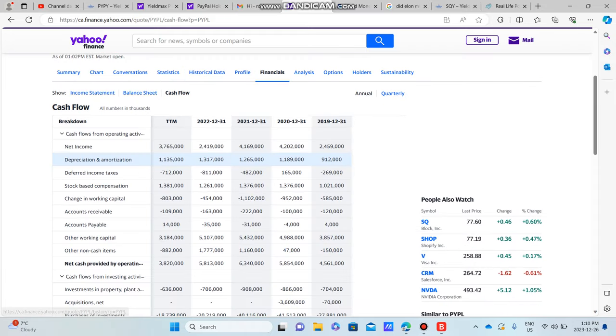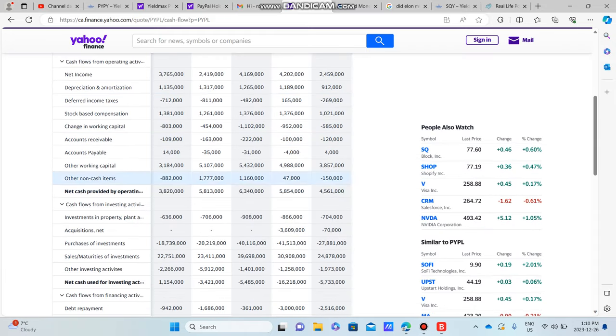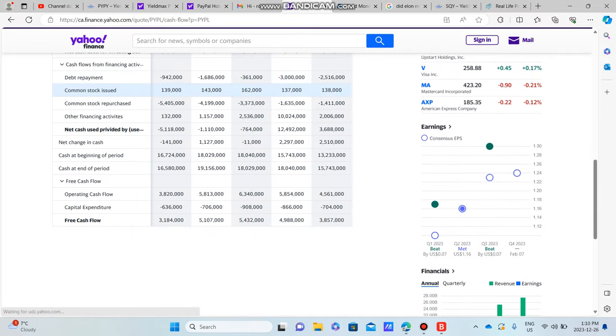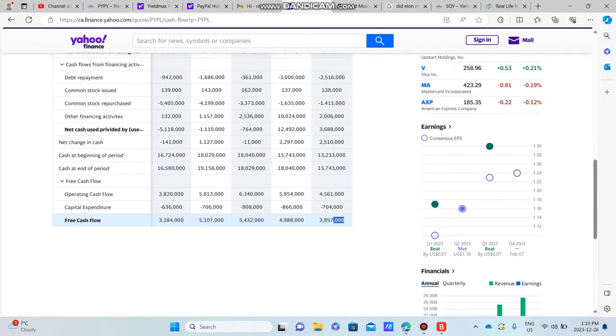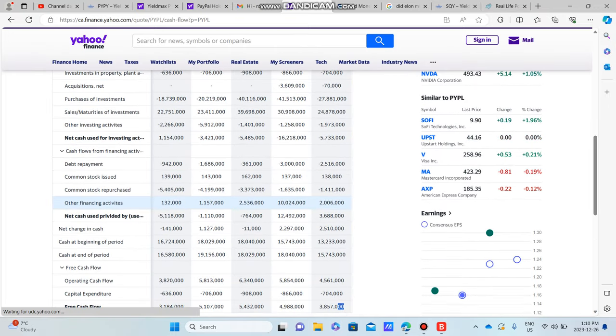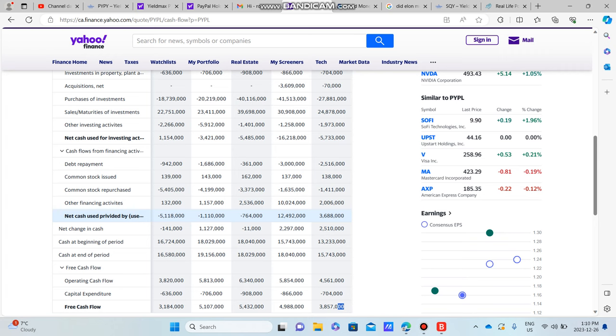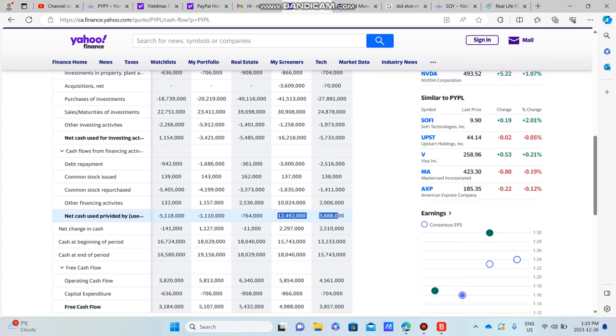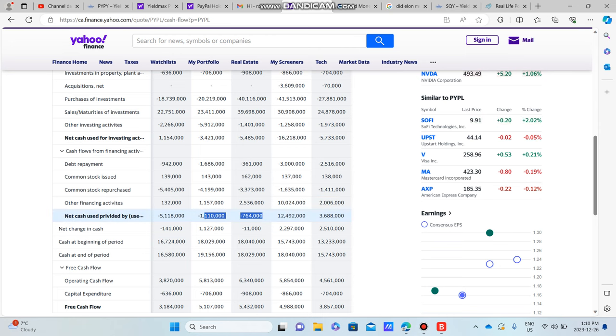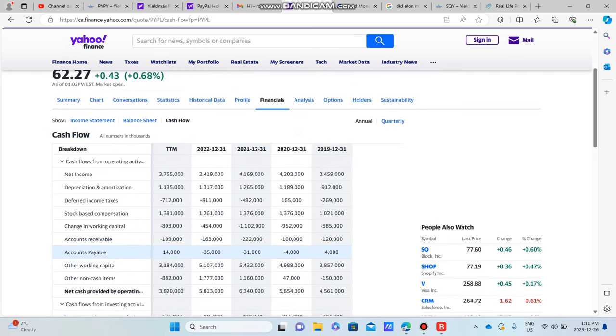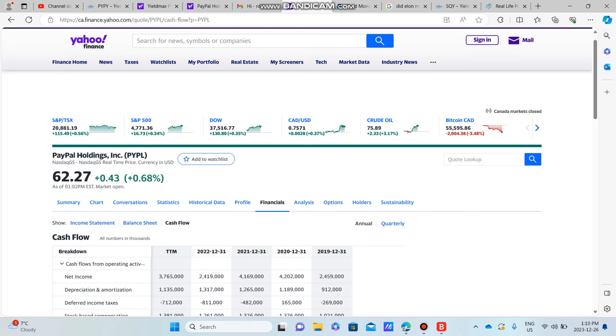Going to their cash flow, we see cash provided by operations is growing every single month. Free cash flow is growing every single month as well, which is great to see. They're currently reinvesting. They actually took out a lot of money from the company, but they're reinvesting right here as you can see with this negative. That's a great sign to see.